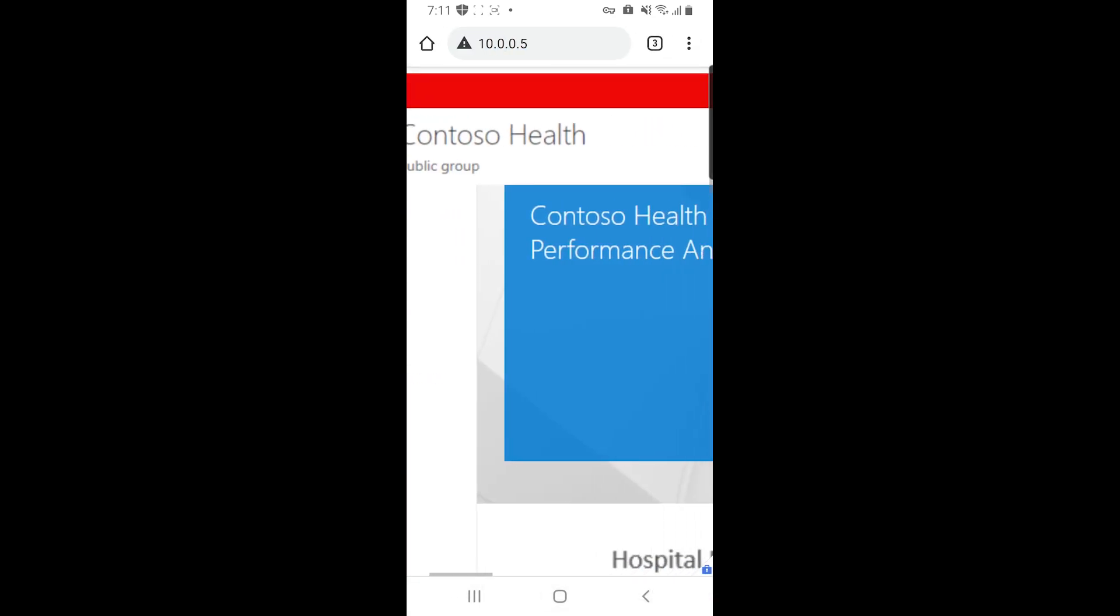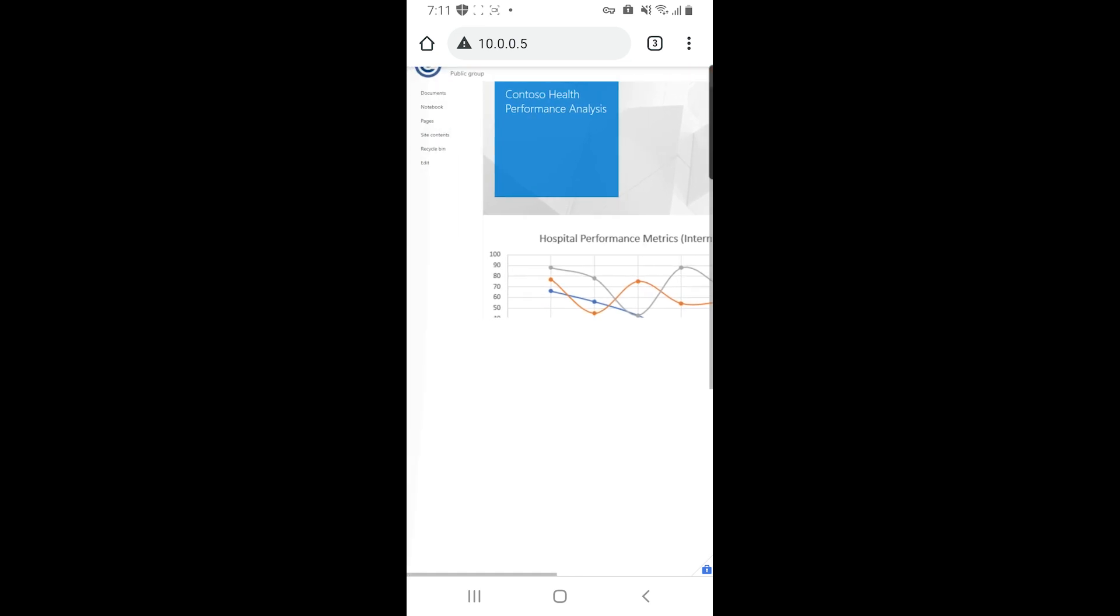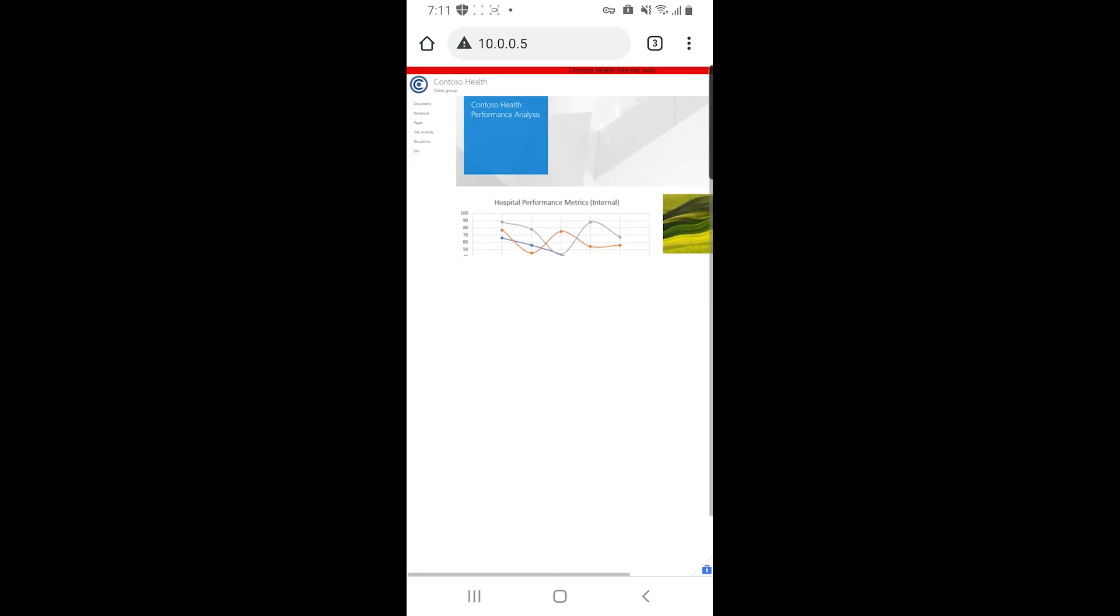And you can see I was instantly able to get connected. So as you can see, Microsoft Defender for Endpoint combines security and connectivity using Microsoft Tunnel into a single application experience for your devices. Thank you.